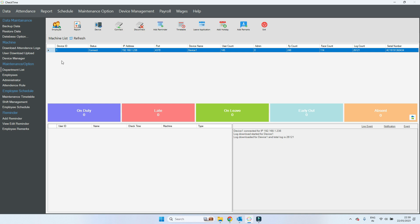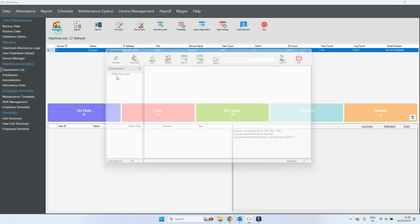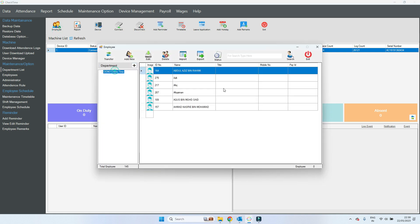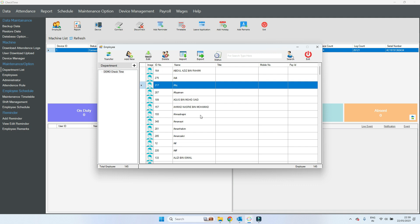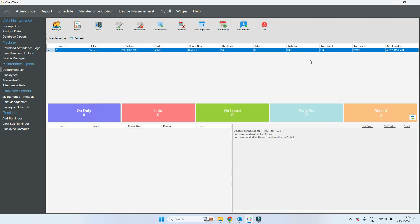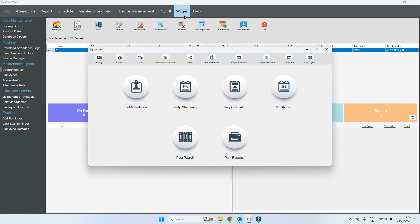Hi friends, today I'm going to show you how you can implement tax inside the CheckTime software. For any salary you can add or deduct any tax inside the CheckTime software using the wages function.